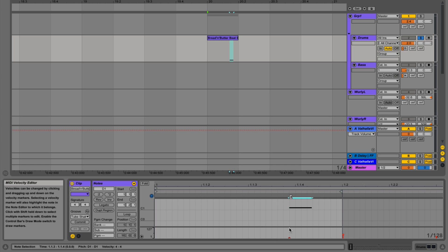For instance, we have Addictive Drums here and we have a MIDI note. Let's listen to what it sounds like when I increase velocity. So as you can hear, when I increase the velocity, samples of the drum being hit with a greater intensity are triggered.